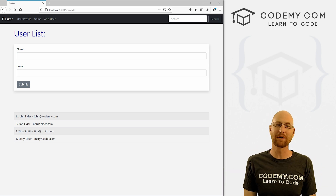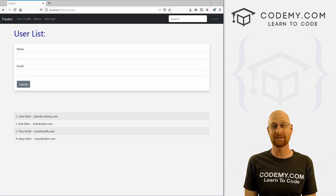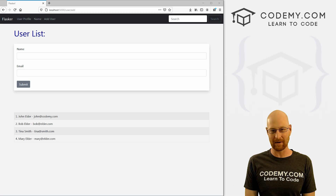What's going on guys, John Alder here from coding.com and in this video I'm going to show you how to use the MySQL database with Flask and Python.